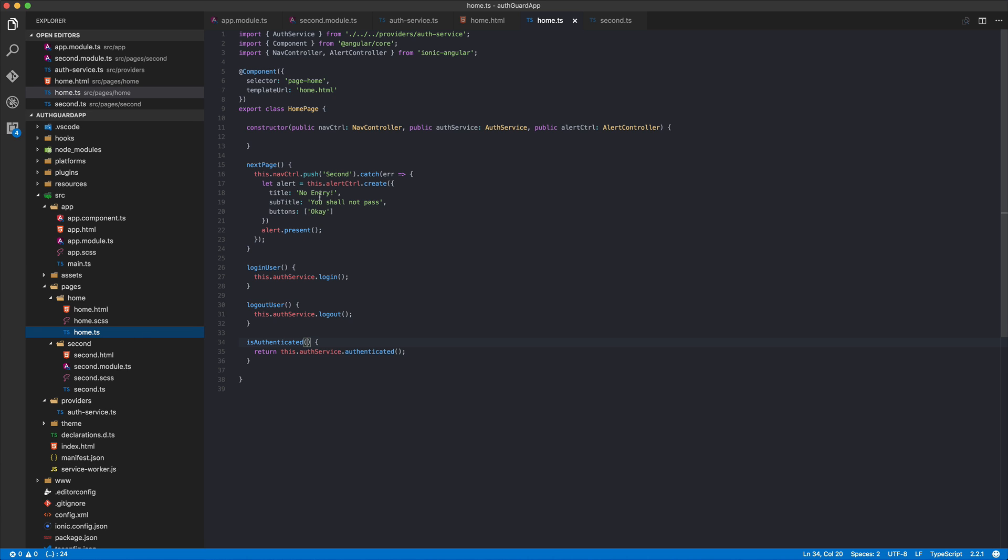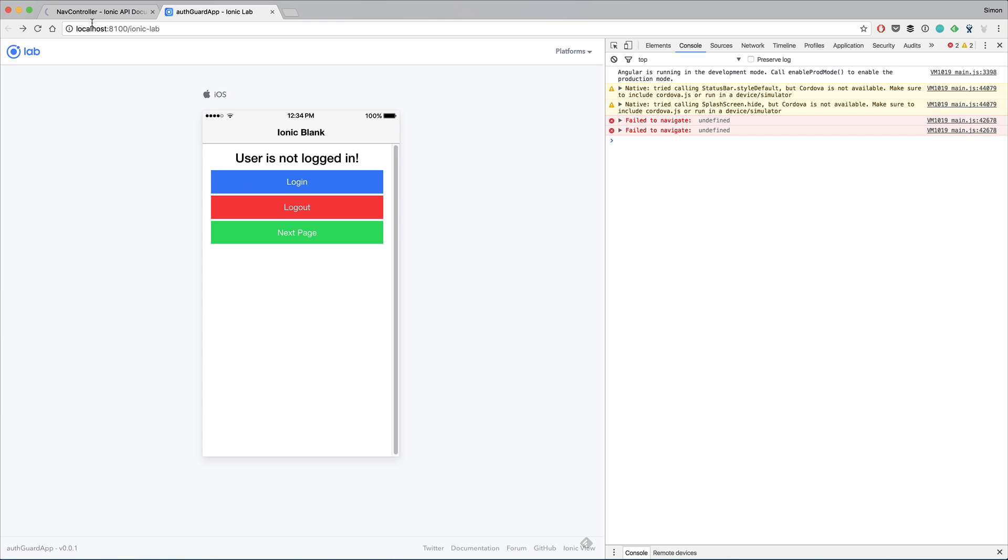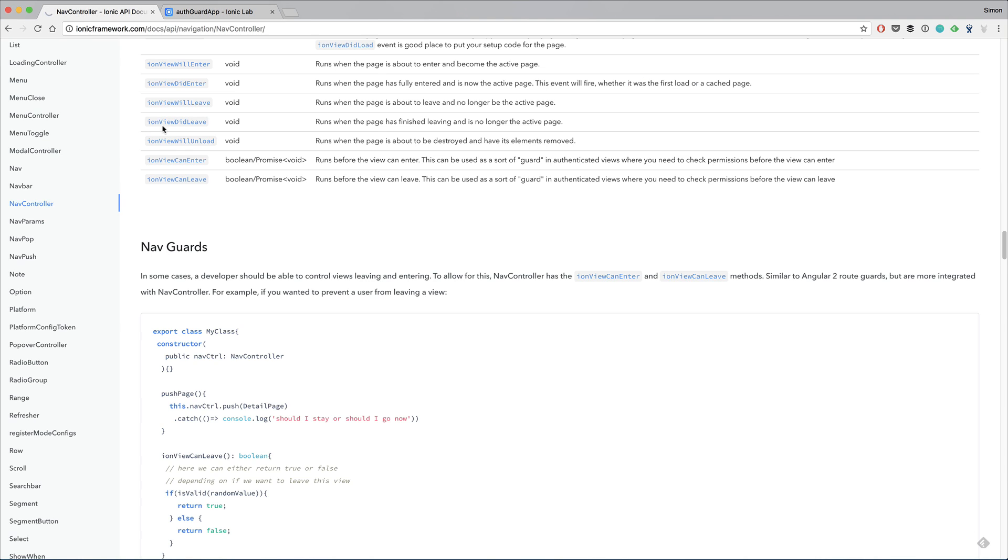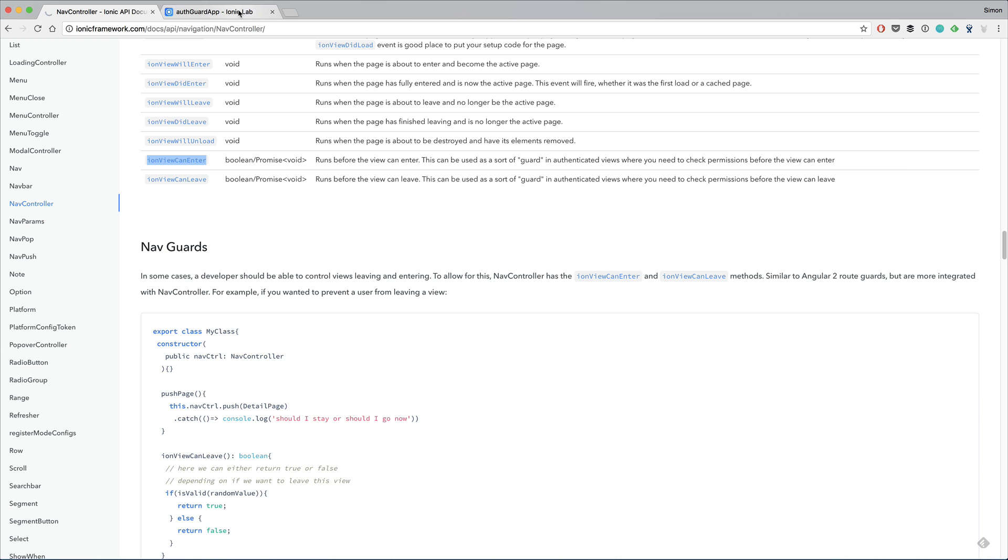From your home page you can catch this event and do whatever you like to do. As said in the beginning, you could also use the can leave event which is quite the opposite. Once a page wants to leave you can do the same as ionViewCanEnter, but this is more for let's say you have a form and some fields need to be filled out. But ionViewCanEnter is perfectly for building some authentication.